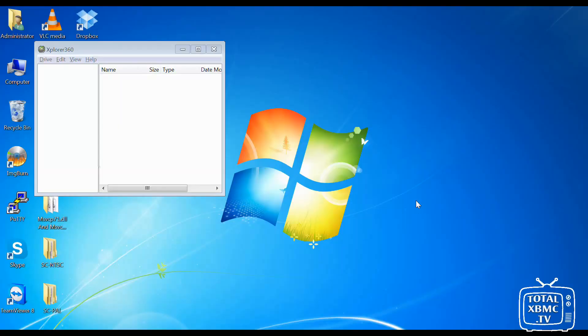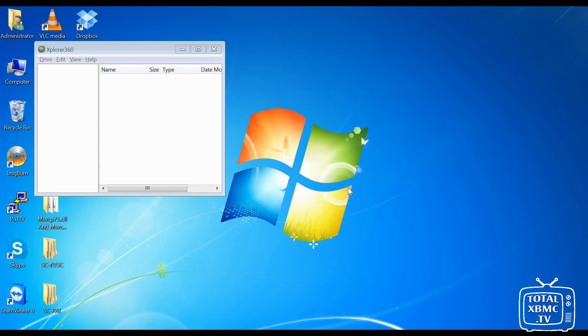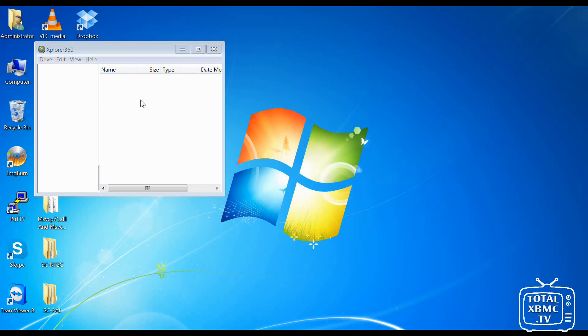I'm just going to stick that USB stick in the PC. So in it goes. And it asks me to format it because it's now in an Xbox format and Windows doesn't understand that. So make sure you don't click on format. You need to click cancel. So click cancel.